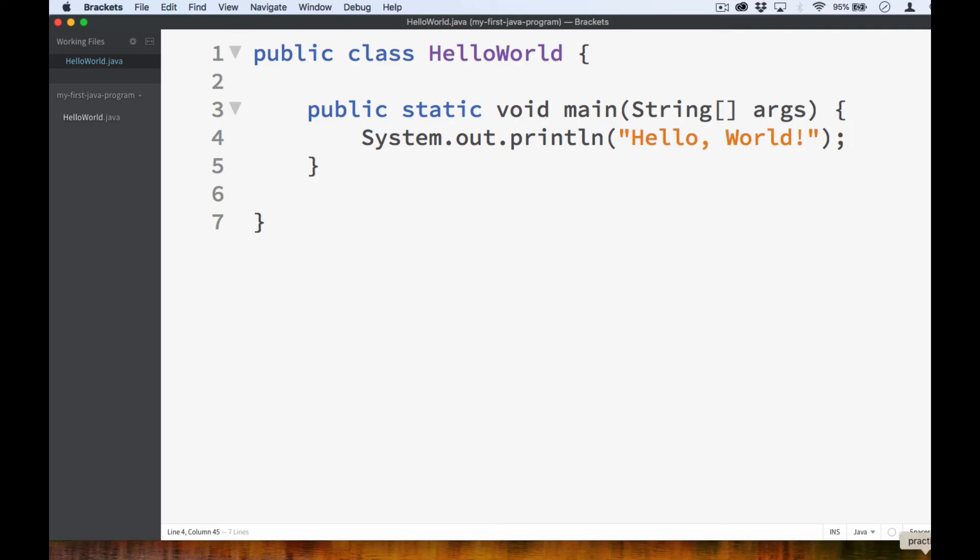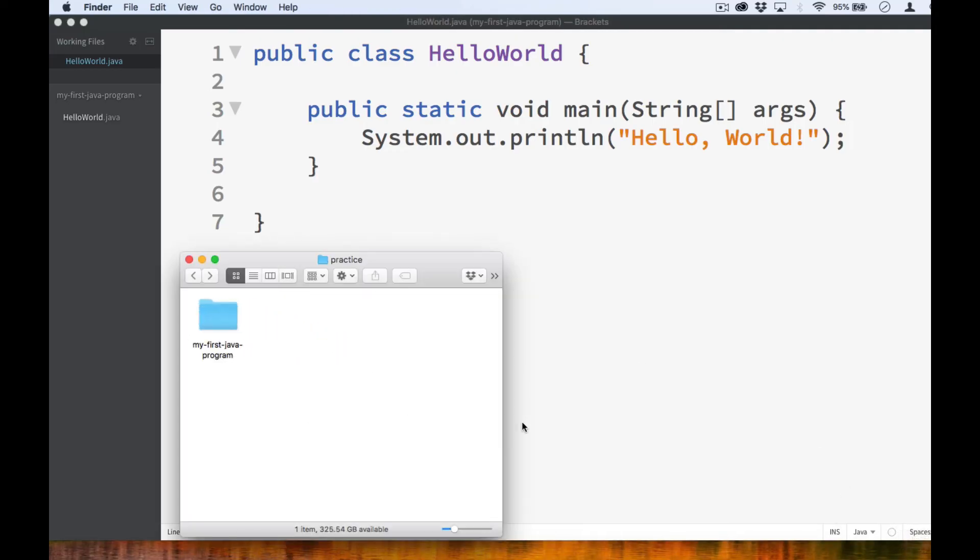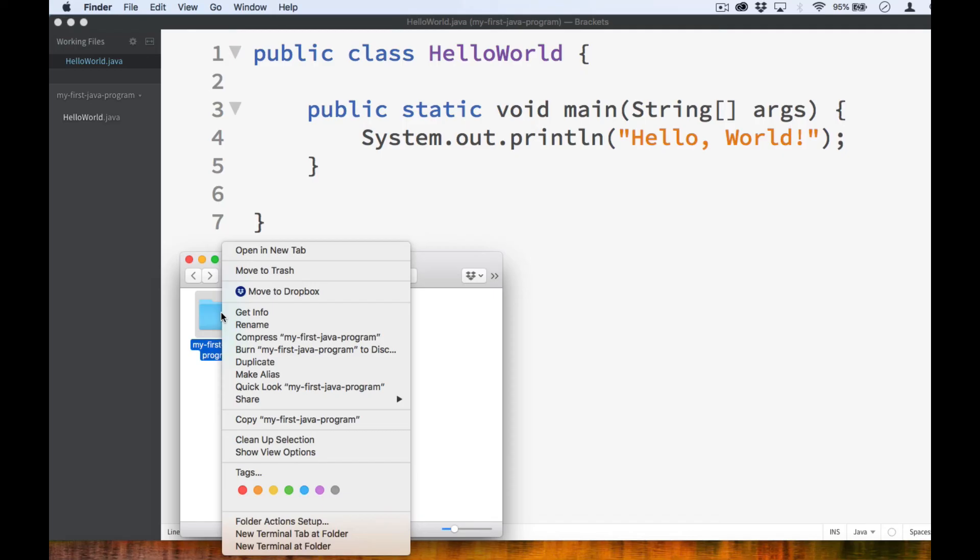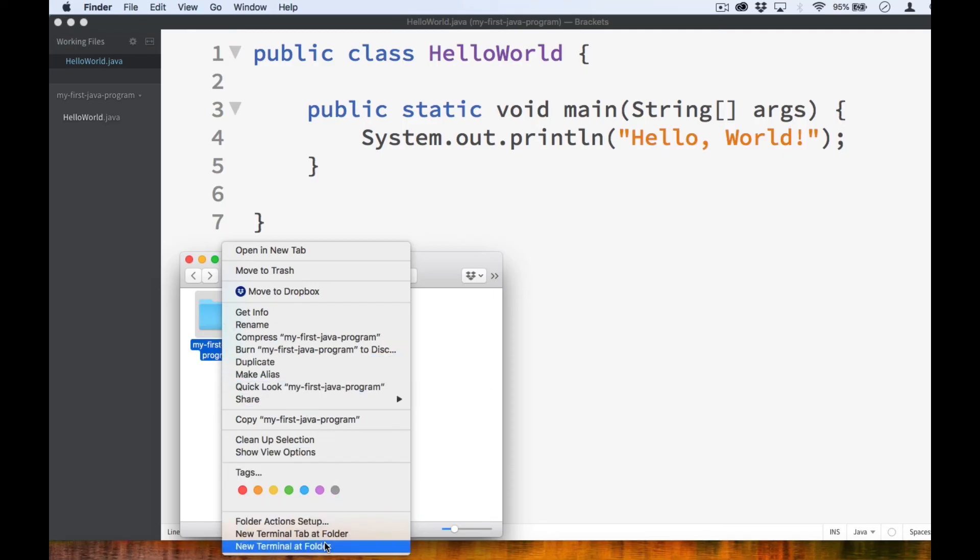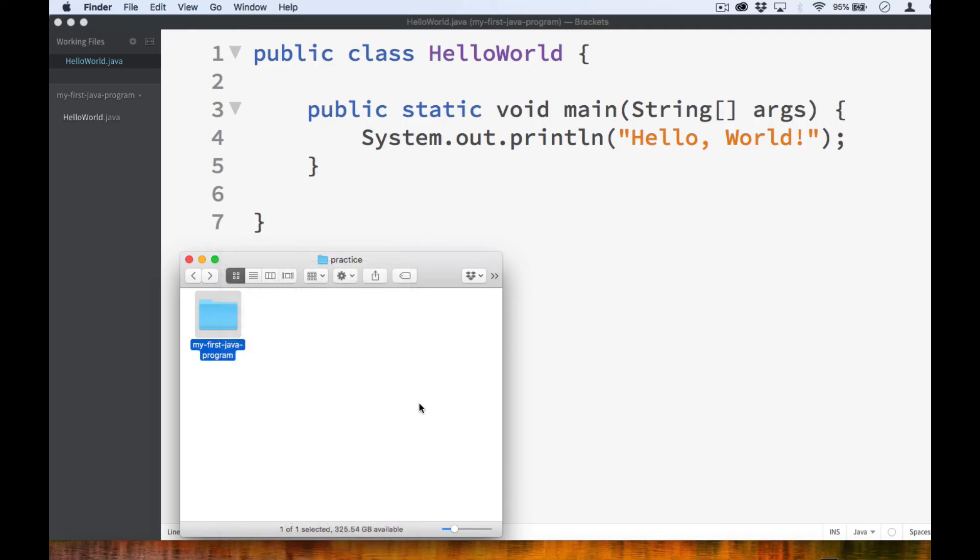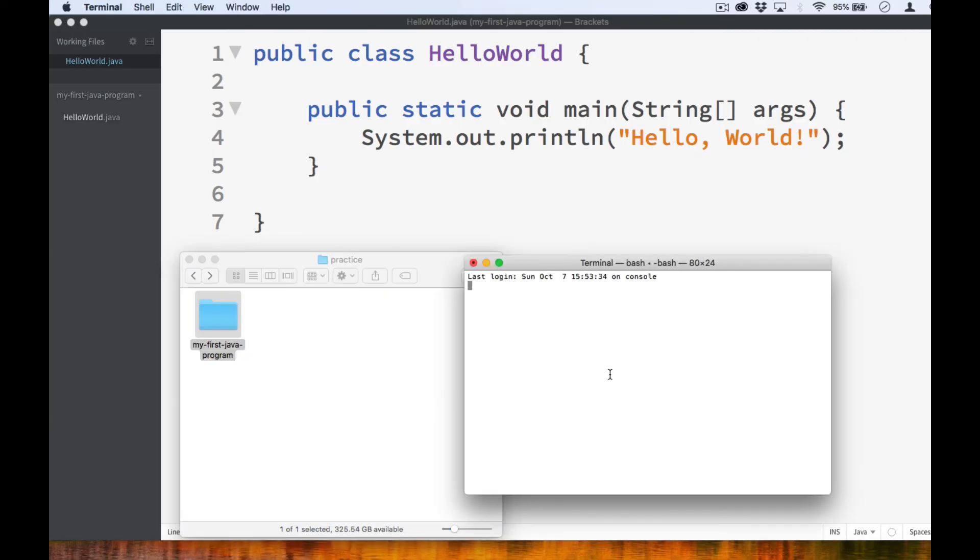So now, let's go ahead and run the program. I'm on a Mac. So I will be opening up a new terminal window from the folder that contains my Java file. If you're on Windows, do the same, but use the command prompt instead.